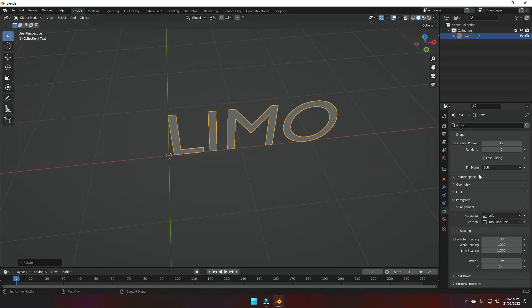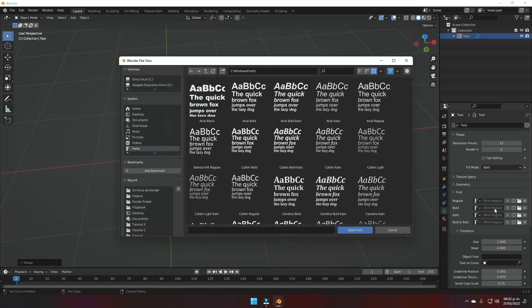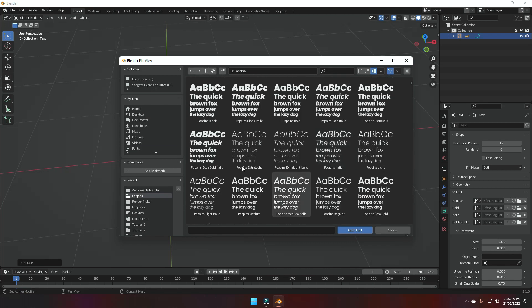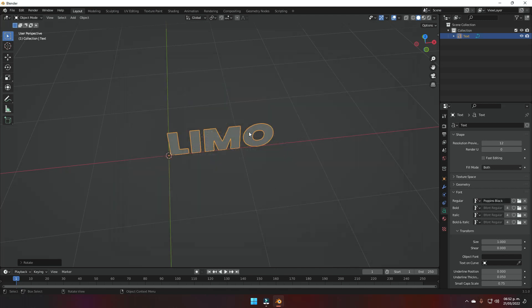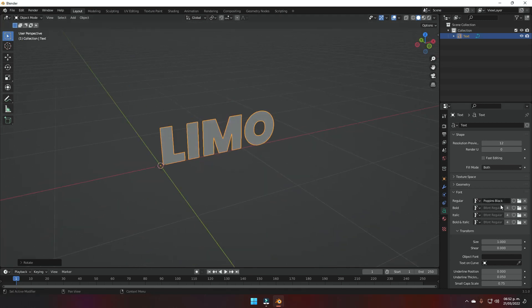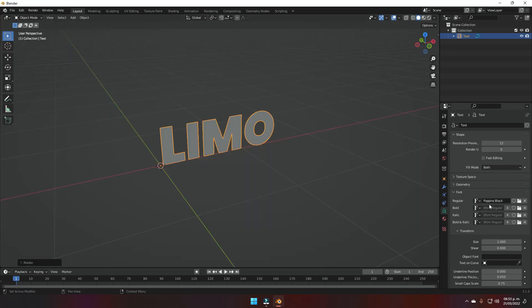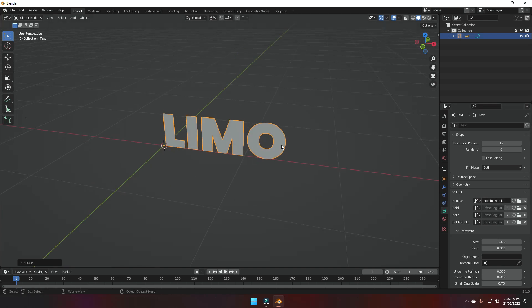Now I want to change the font to use the same font I used in the channel name. I'll come here to the text menu, go into the font section, click this folder icon, and pick the typography I always use for this channel. If you want to use a different typography than the one Blender has by default, you will have to download it or have it somewhere on your computer to import it into Blender.